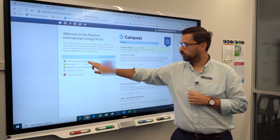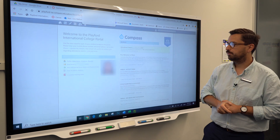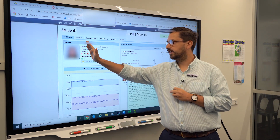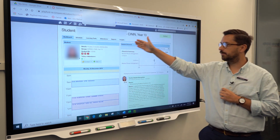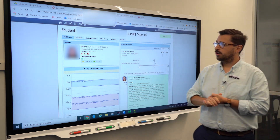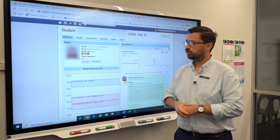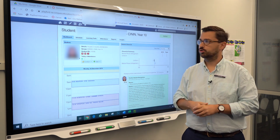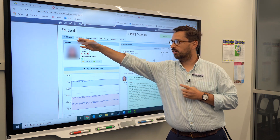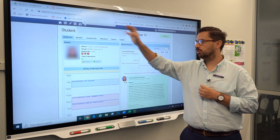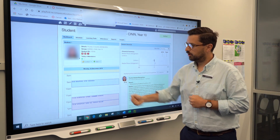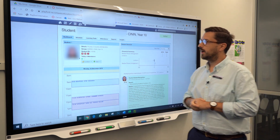Going back to the home, I want to show you the student profile tab. Compass lays out their platform with different tabs across the top. As a parent or carer, you can get all the information you need about your student by working your way from left to right: dashboard, schedule, learning tasks, attendance, reports, and insights.